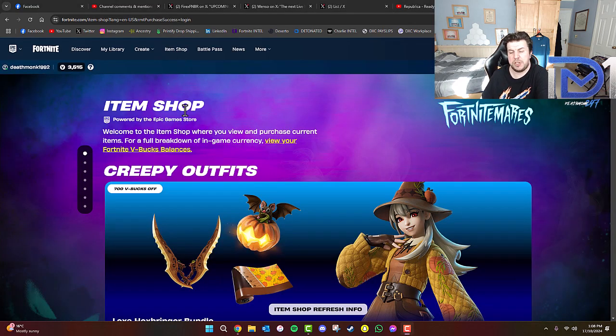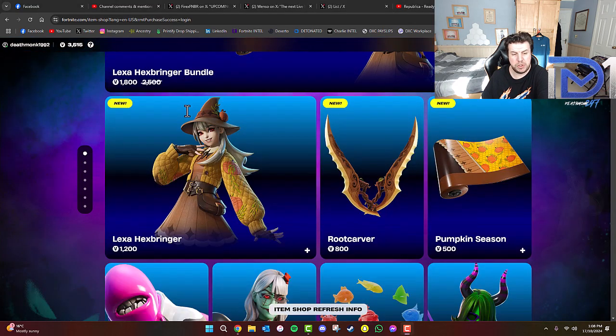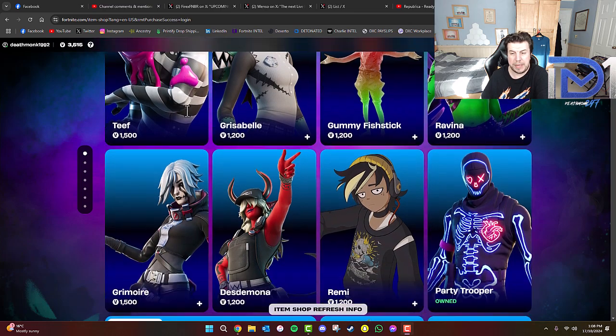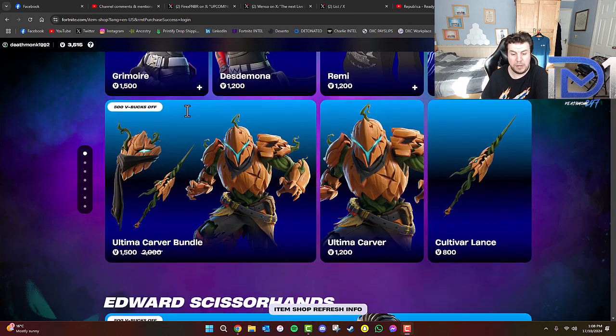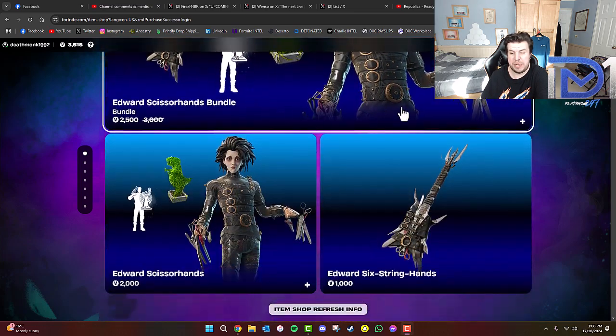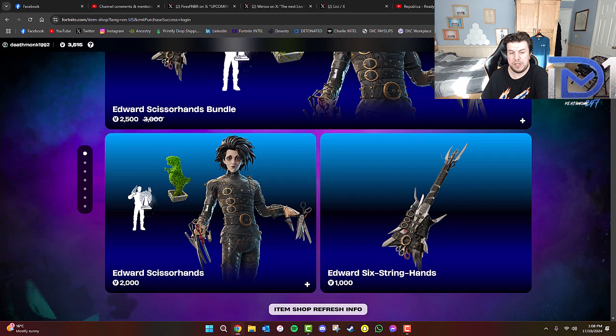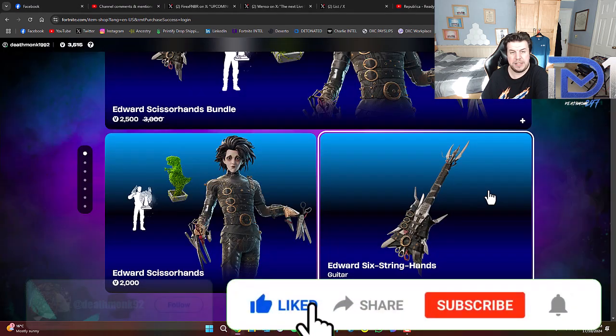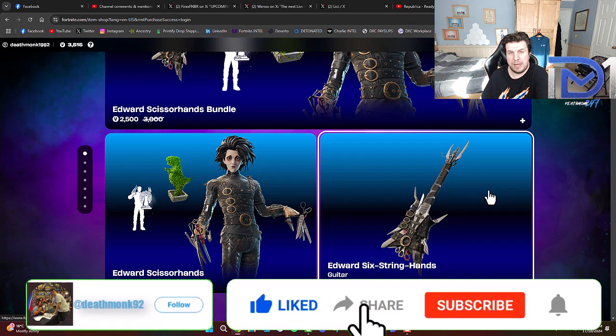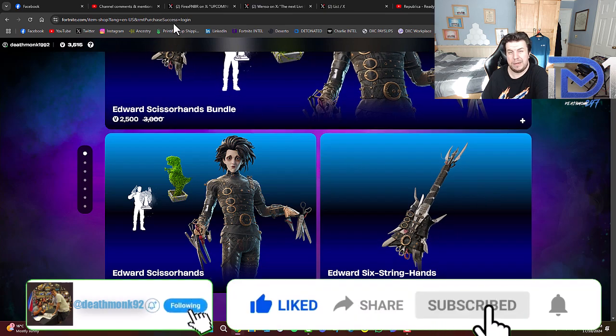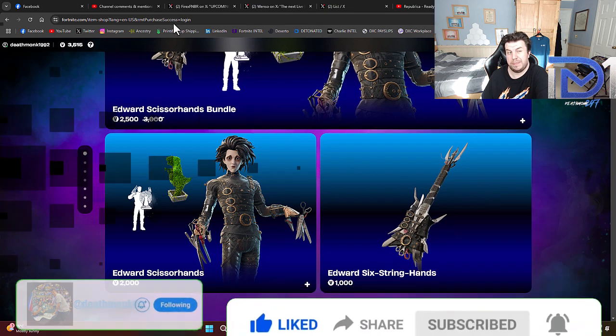And don't forget, guys, if you decide to purchase anything within the item shop, regardless of what it may be, make sure you guys use code DEATHMONCHIE992. It does reset every two weeks, so make sure you guys keep putting that back in. I'll see you guys in the next one. Like and Subscribe. Hit the notification bell. And I'll see you in the next one. Peace out.